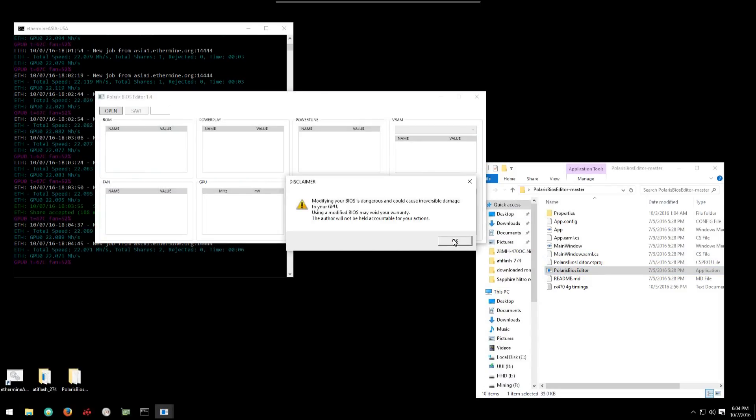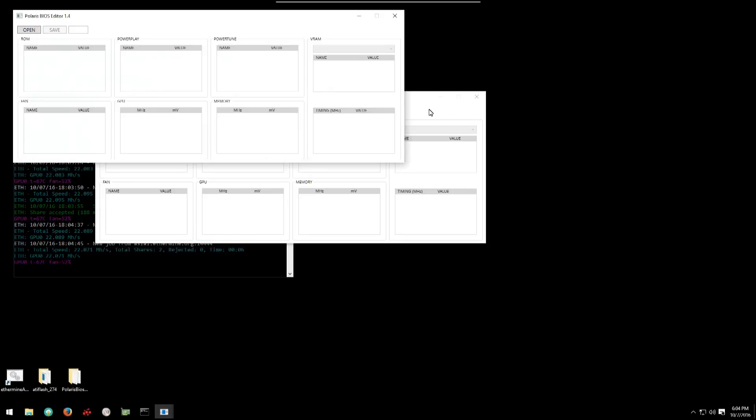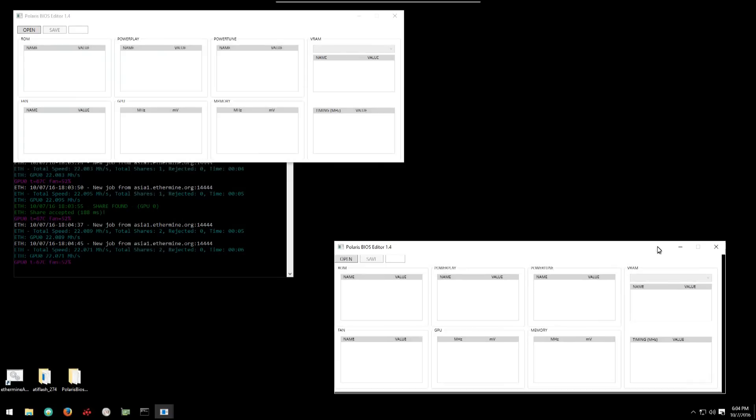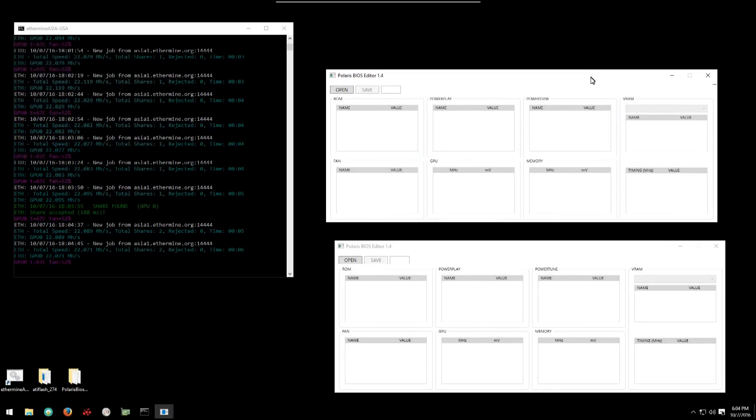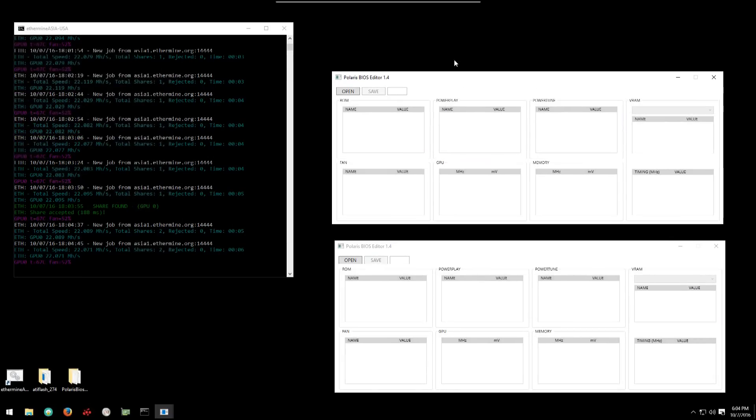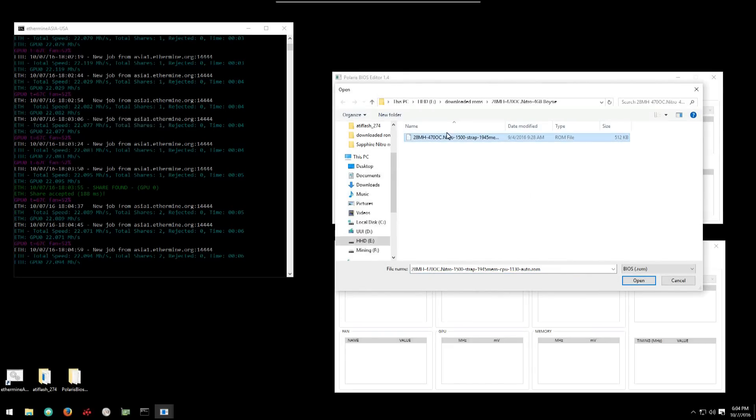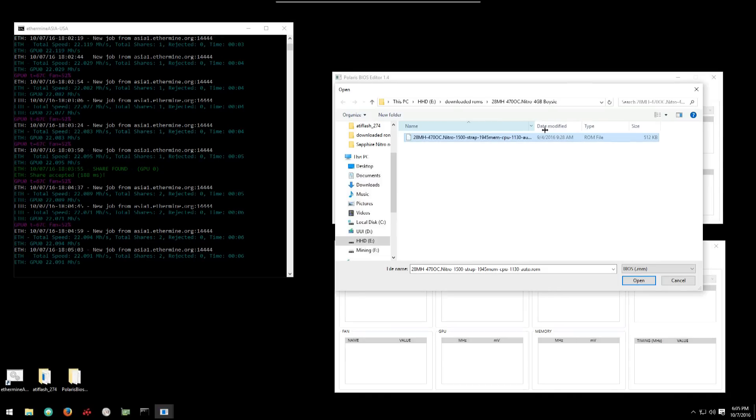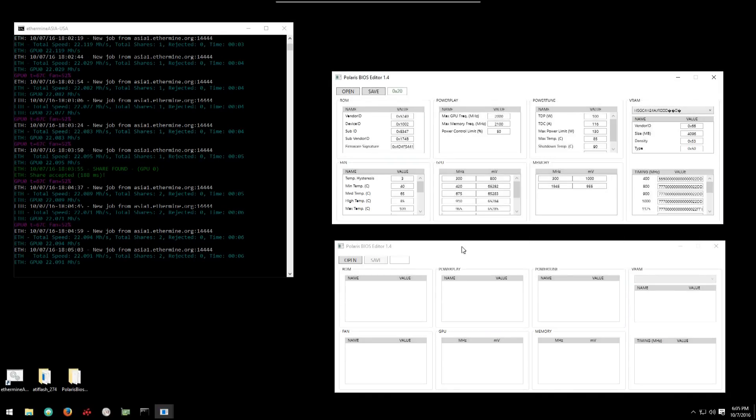Before we flash our RX 470 we're going to compare Boise's BIOS with the original overclocked gaming BIOS straight off of the 470 card. So I'm going to open two Polaris BIOS editors. On the top I'm going to load Boise's BIOS and on the bottom I will load the overclocked gaming BIOS.